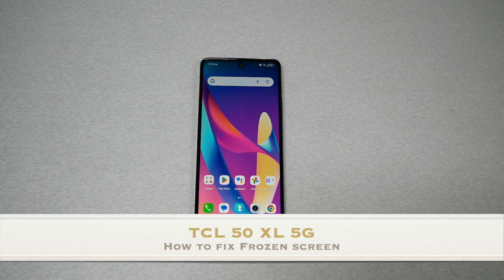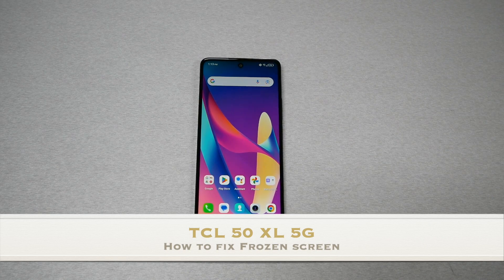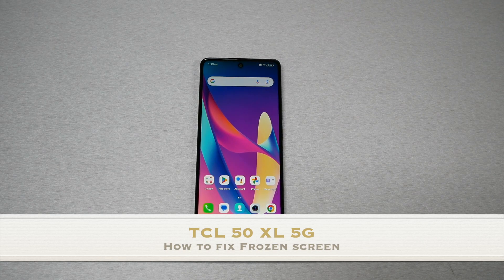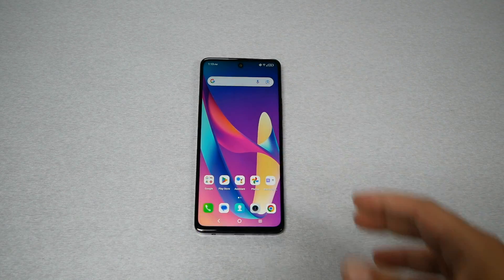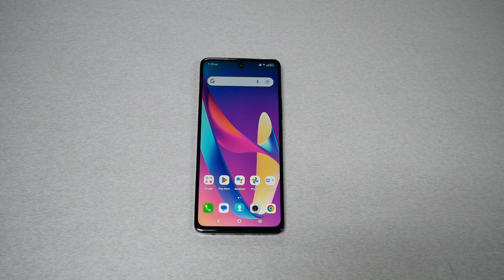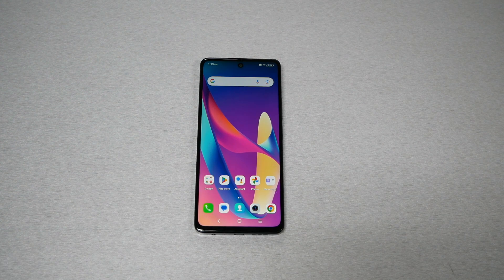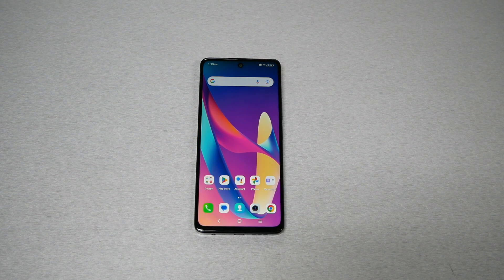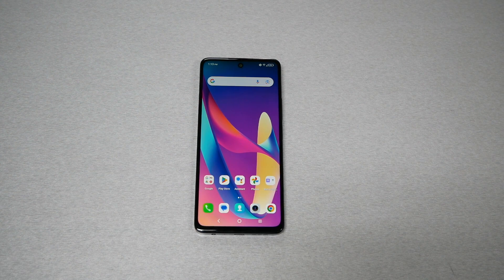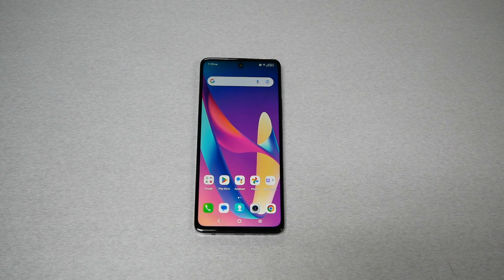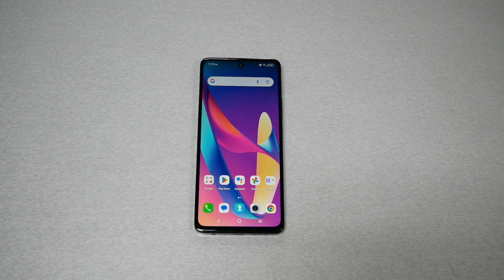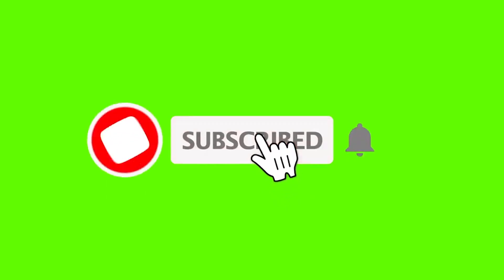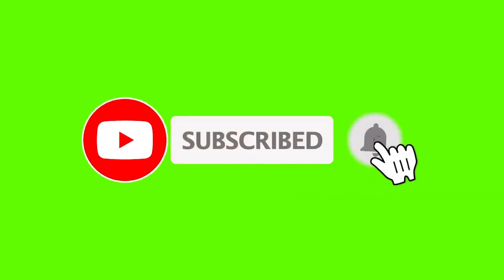If you own the TCL 50XL 5G and you have a glitch on the system, the phone is frozen and doesn't want to respond or do anything, I'm going to save you a lot of time with a very easy tip that will save the phone. This is Variety Stick, so make sure to subscribe if you haven't, give me a thumbs up, and without any further ado, let's find out.